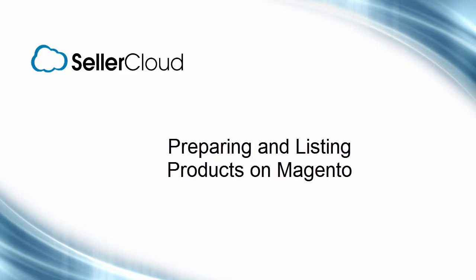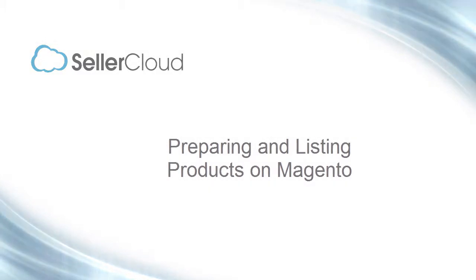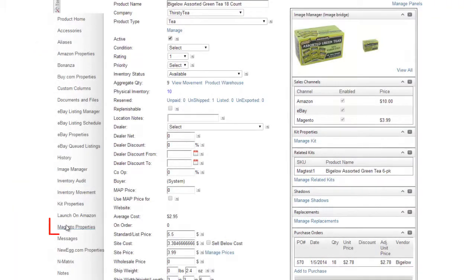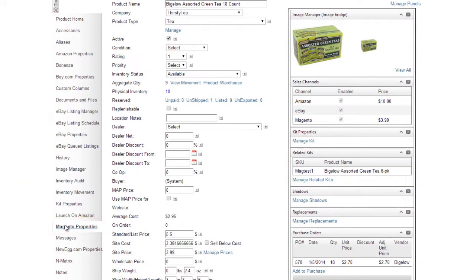In this tutorial, we'll look at how to ready your product for listing on your Magento website. Open the Magento Properties page in the Product Toolbox.